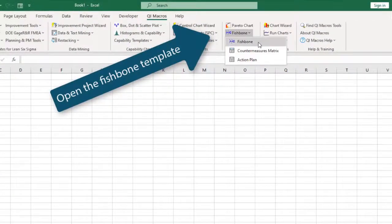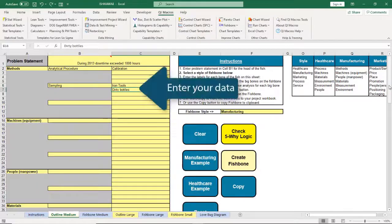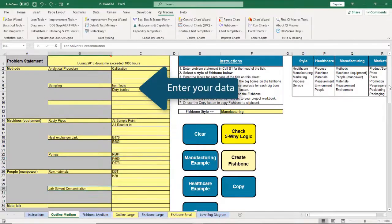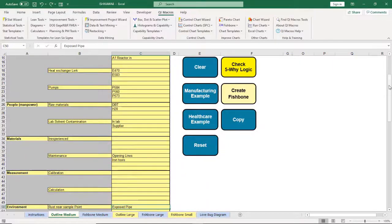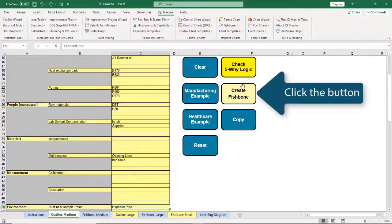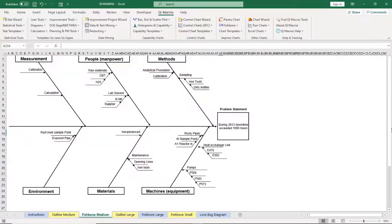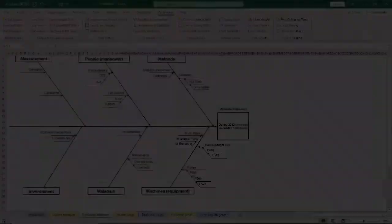We've automated the creation of fishbone diagrams. Just open the fishbone template on the QI Macros menu and enter your data into the fill in the blank outline. When you're done, click the button and your fishbone diagram is finished.